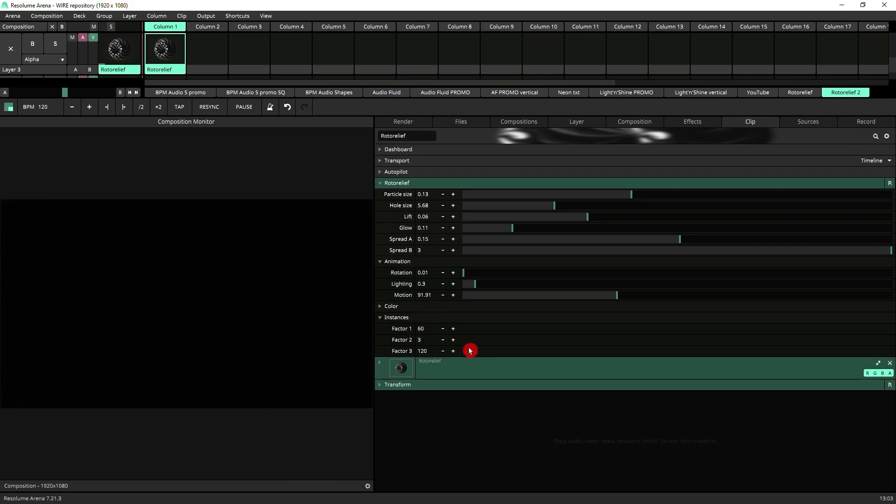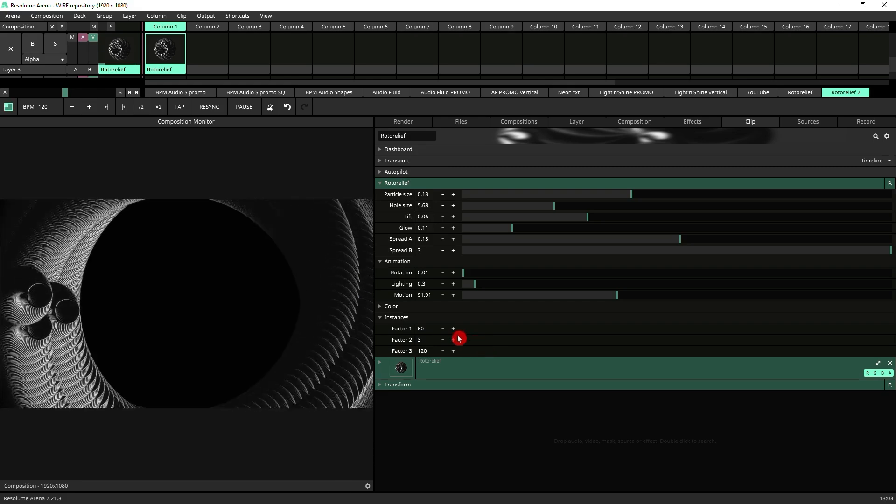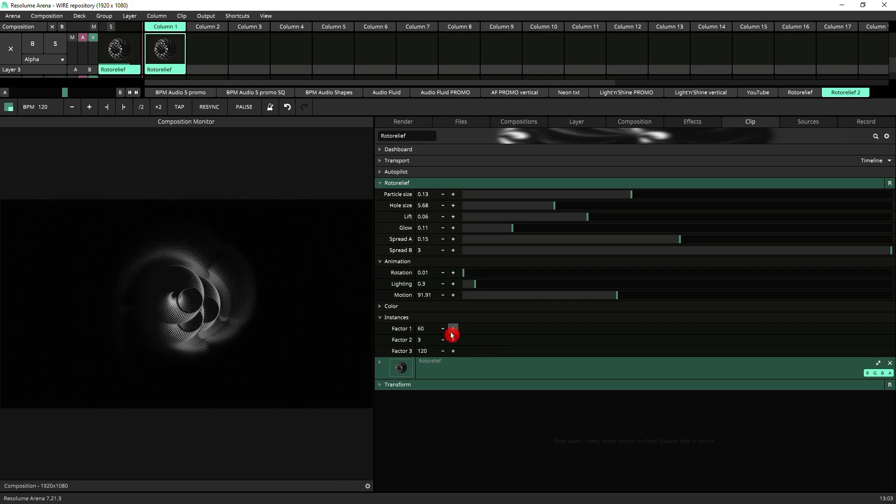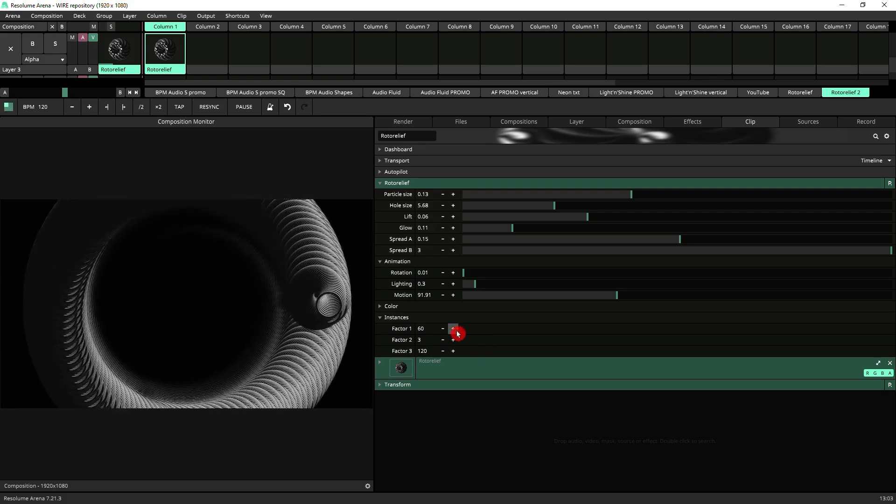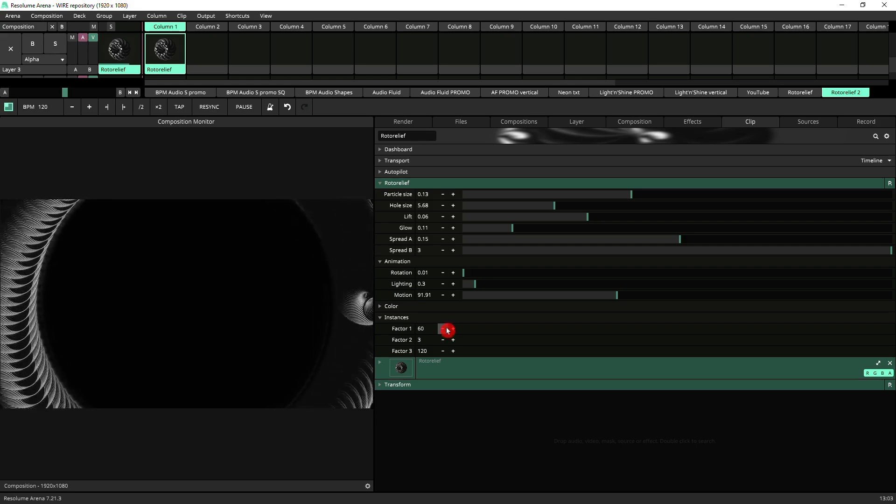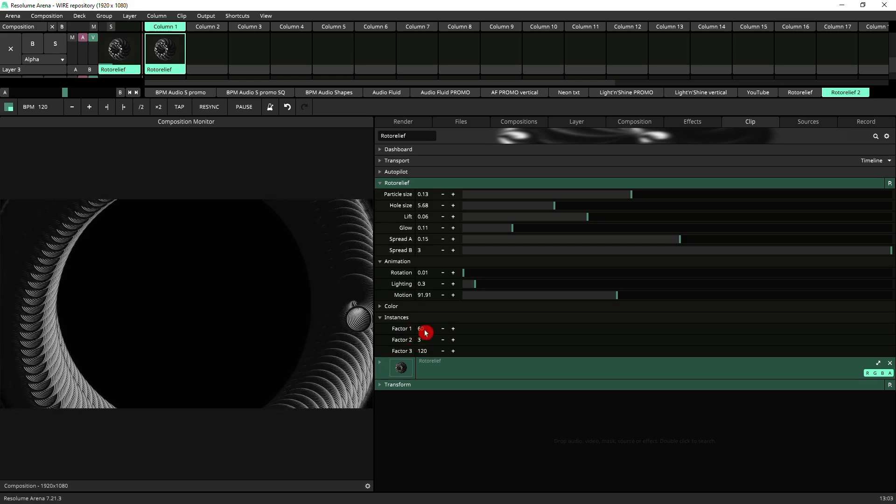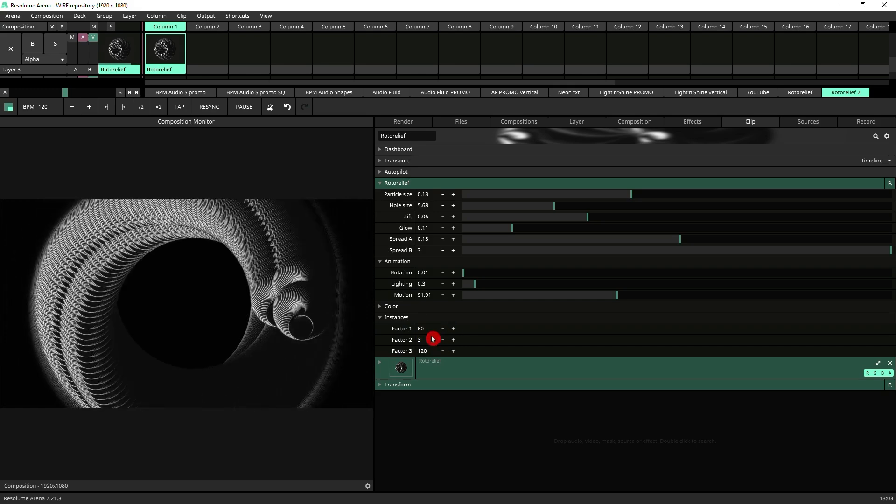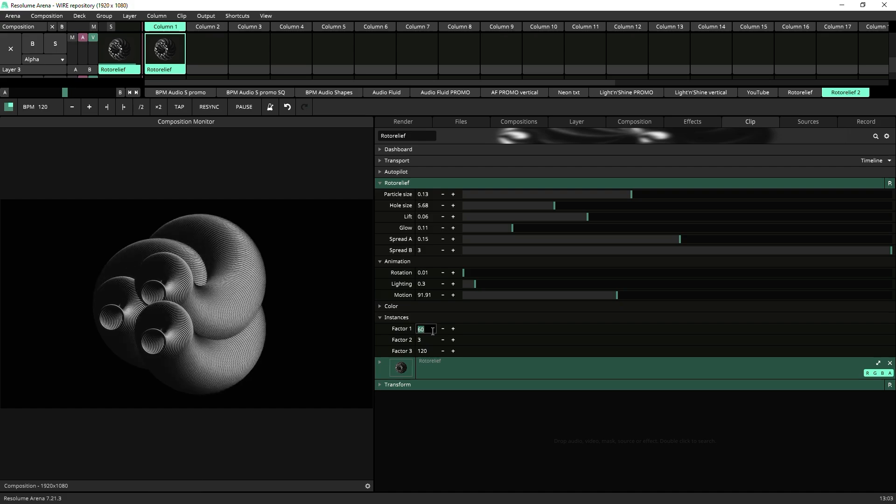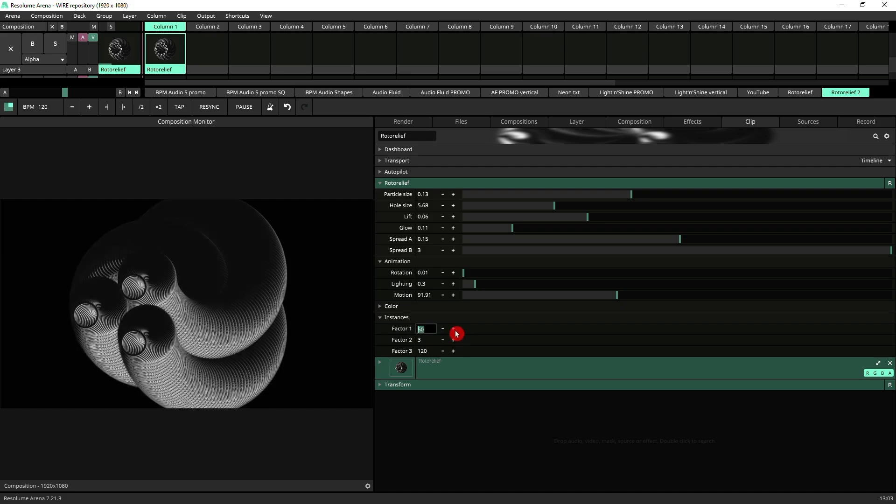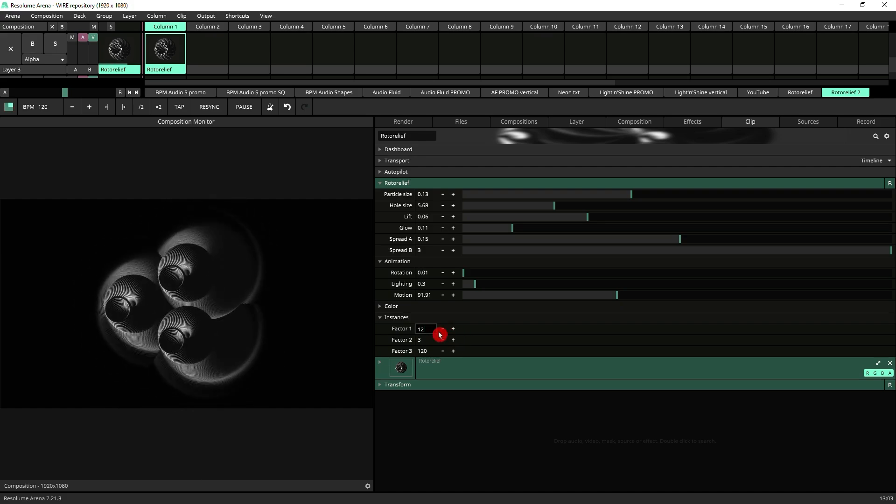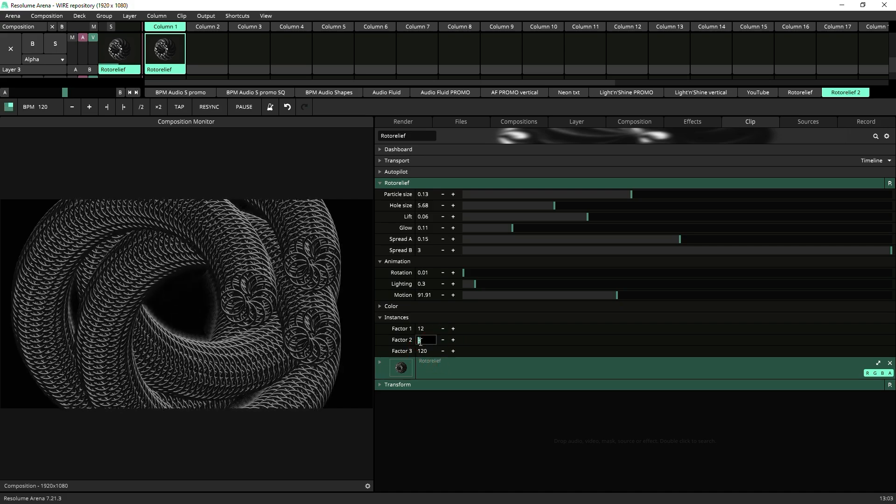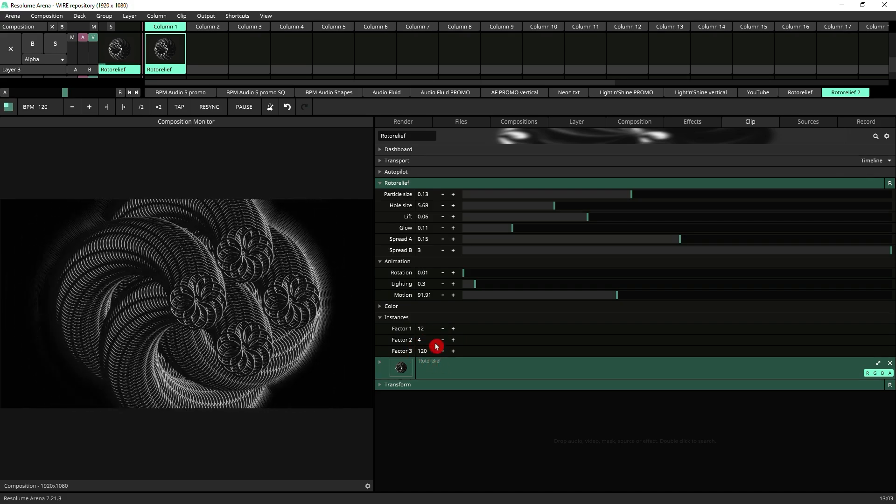Next we've got the instances. These parameters cannot be animated that's why they've only got the plus and minus buttons because of the way Resolume works. Basically it needs to re-initiate the whole patch if you change any of these factors. These are best set by typing in whatever value you want unless you're just increasing minimal values. So if we just put 12 in there you'll see that radically changes what we're seeing here.